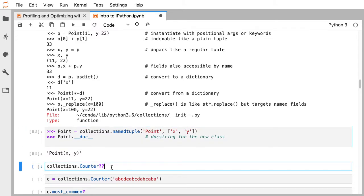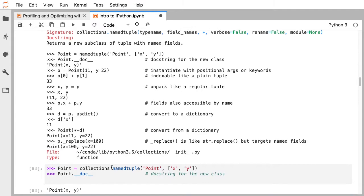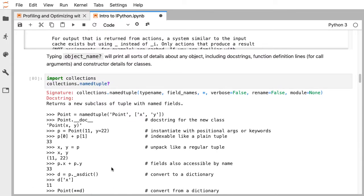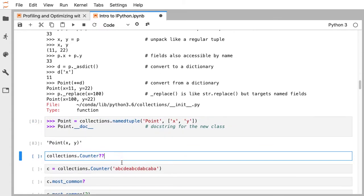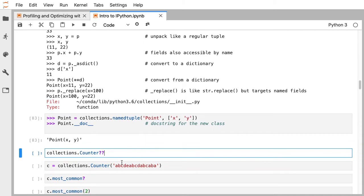The single question mark tells you what the object wants you to know — the doc string, the signature, the public information. That's usually what you're after: how do I use this, what does it do, maybe references to other things. The next question is if you're really interested and the doc string isn't helpful, or it's not doing what you think it should. You add one more question mark — two question marks — and we'll look at the collections.Counter class. Instead of pulling the doc string, it pulls the entire source code for the class.